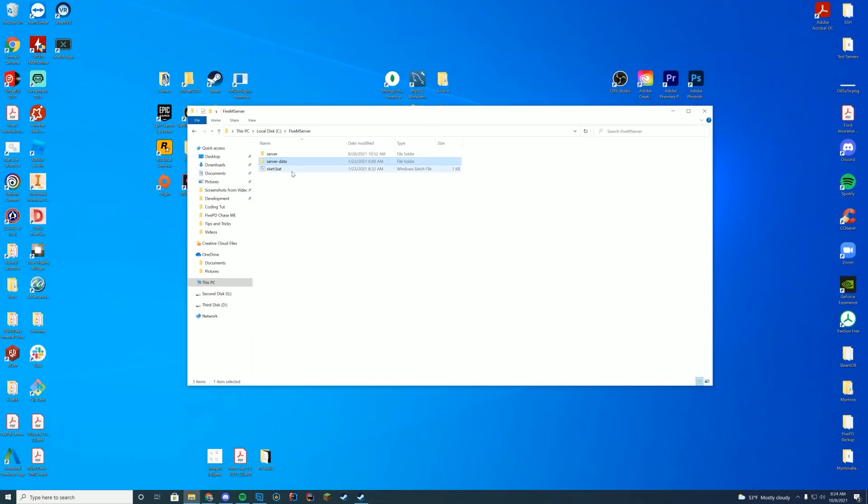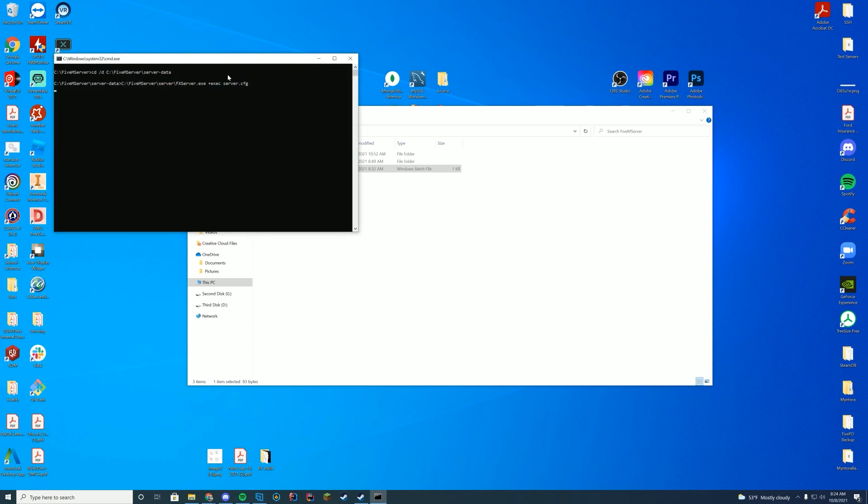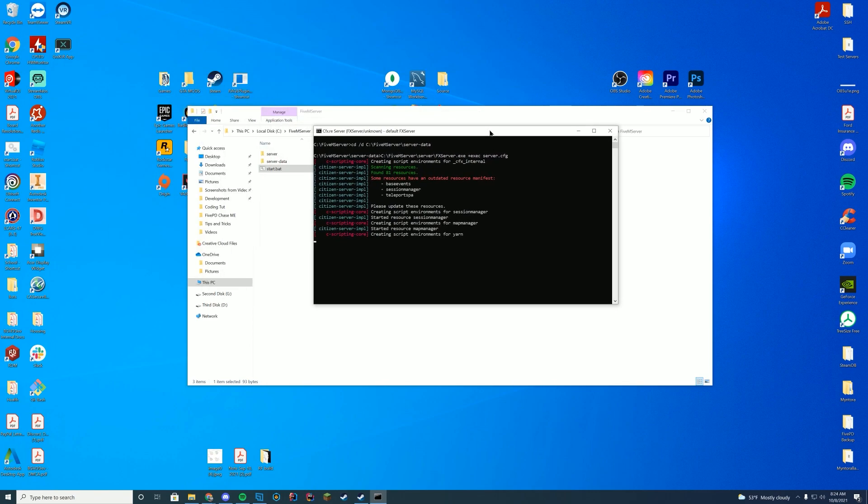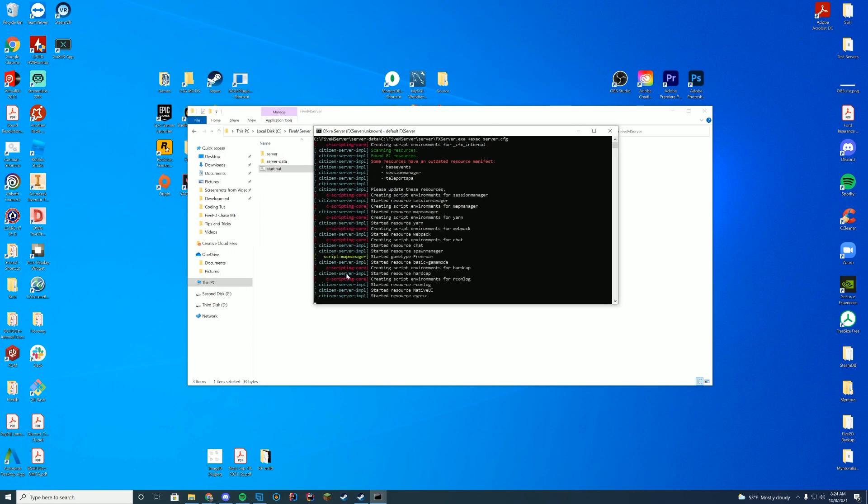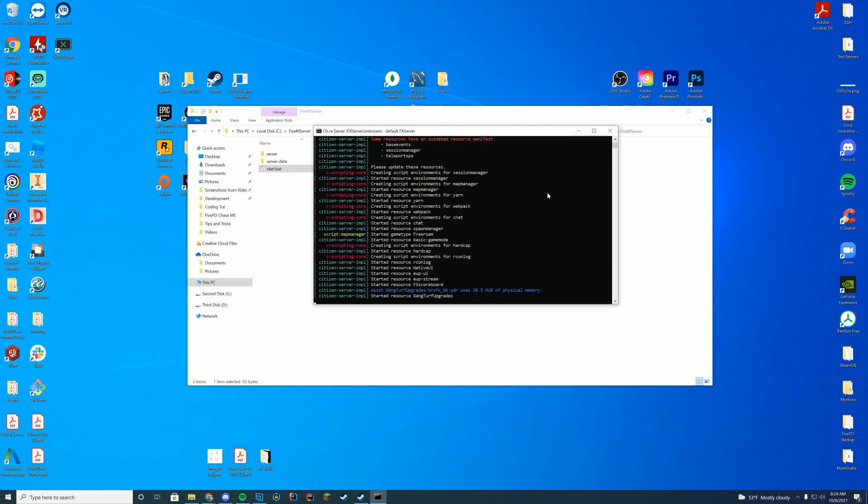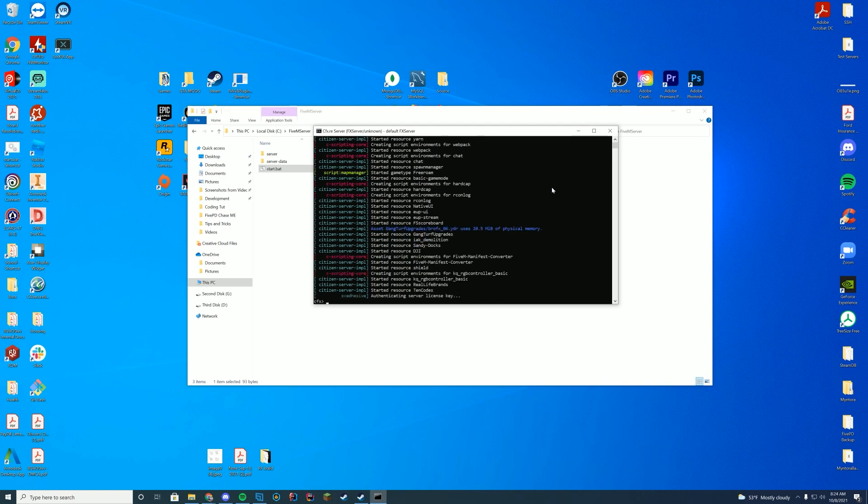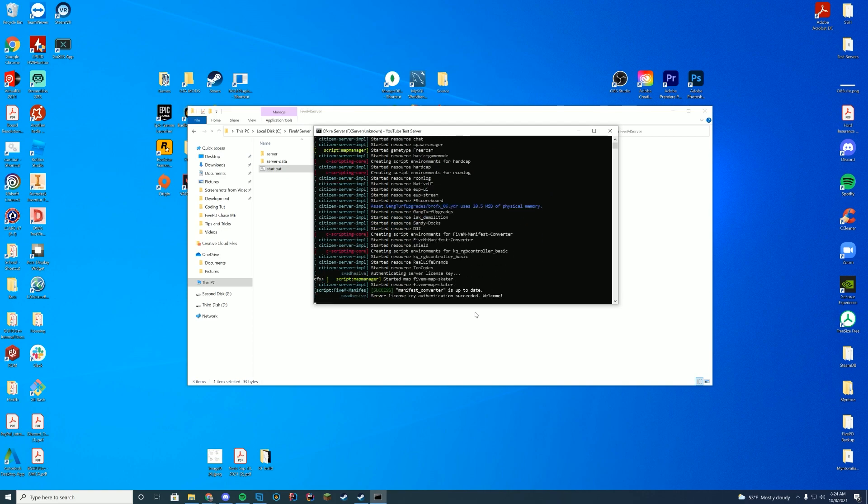Now, if we go ahead and start our server, the way to see if everything started up correctly is taking a look at this console log. When you're looking at this console log, as long as you don't see any errors and you see started resource with the name of the folder, you know you are probably good to go. There could always be errors in game, but you should be good to go. There we go. Started resource, 10 codes.